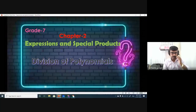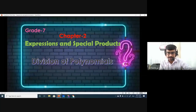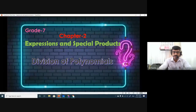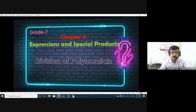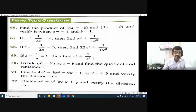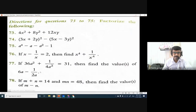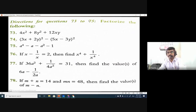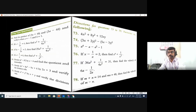Today we will be seeing division of polynomials. But before that, we have one question left — question number 75. The question is: factorize the following. Yesterday we did factorizing of polynomials.